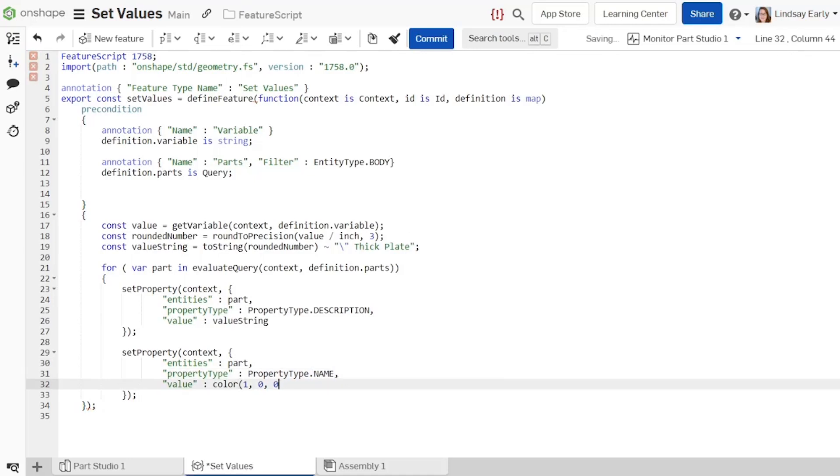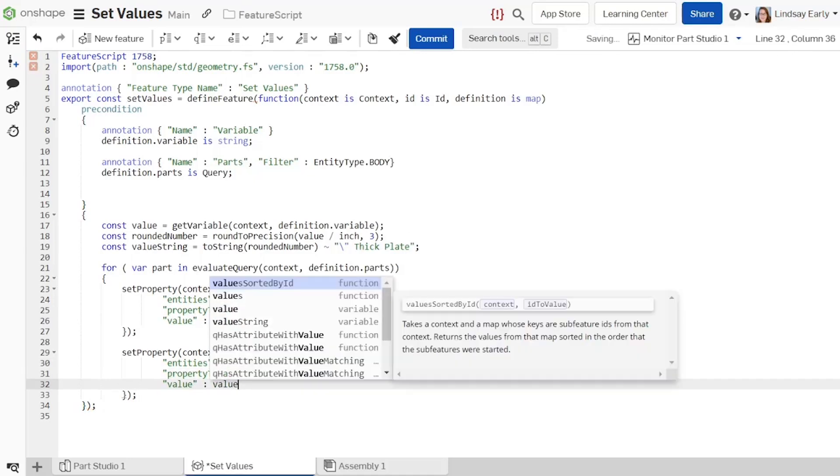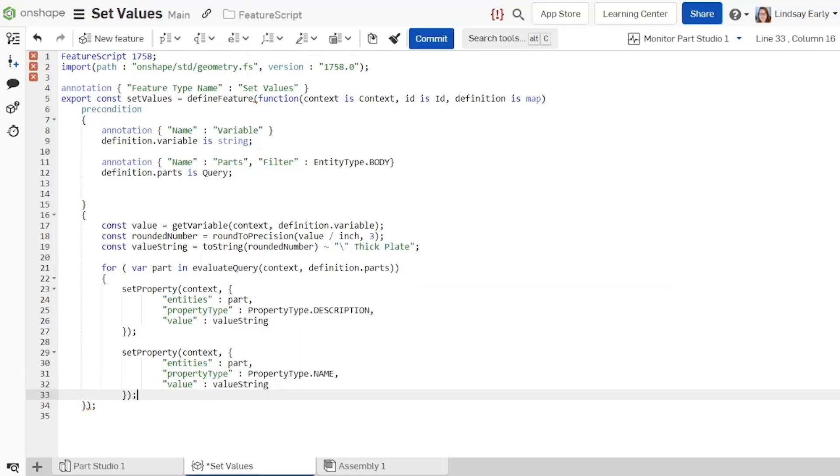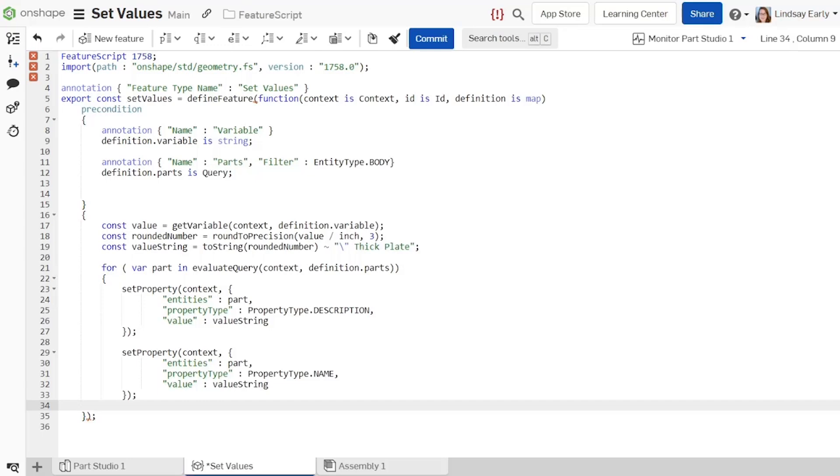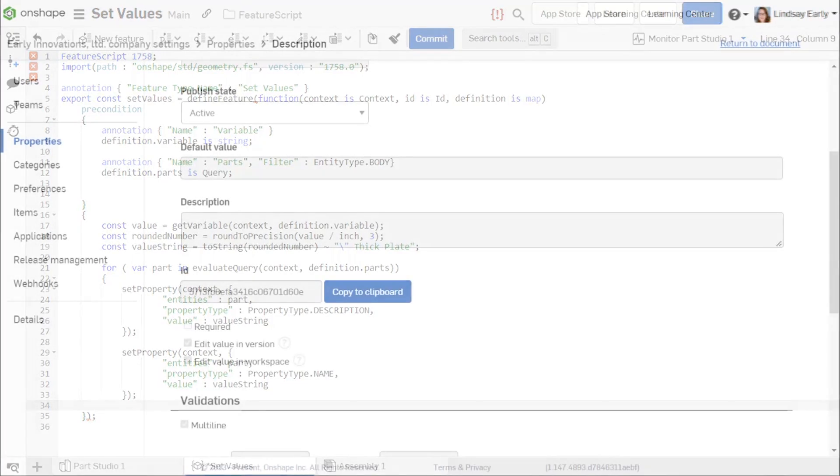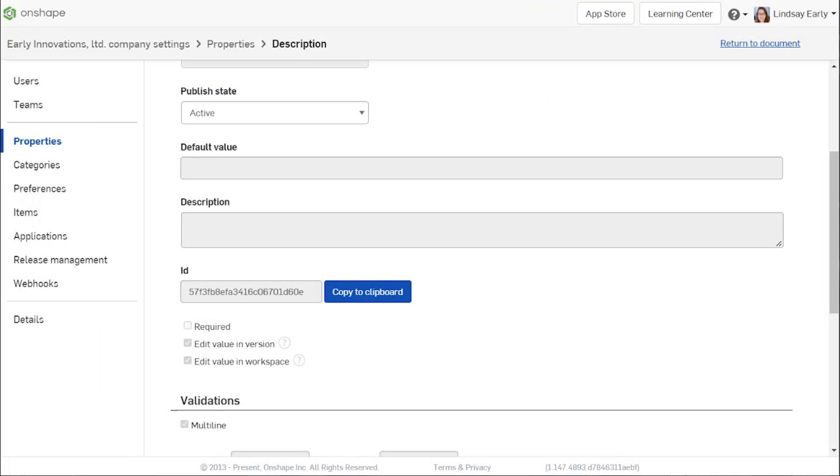In addition to the standard properties, there is another property type for custom that is paired with the custom property ID parameter in the SetProperty function to identify it. Custom properties are available for professional and enterprise subscriptions only. The ID for a custom property is in the property information in the company or enterprise settings.